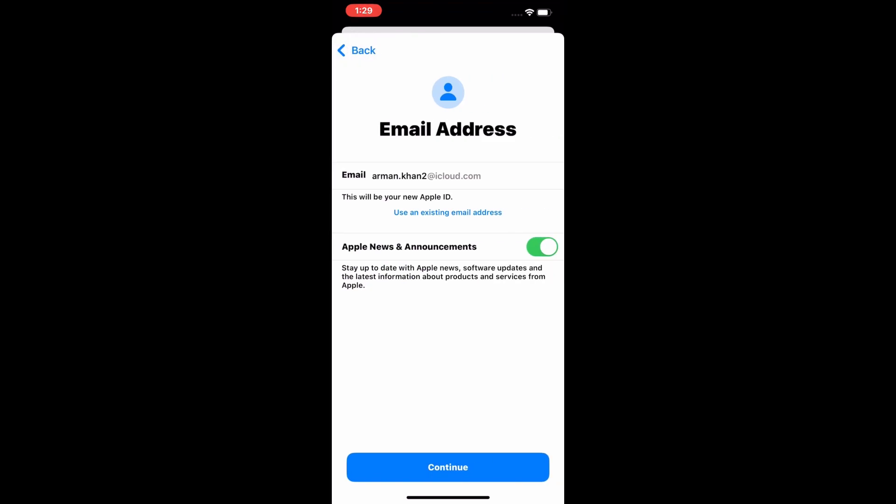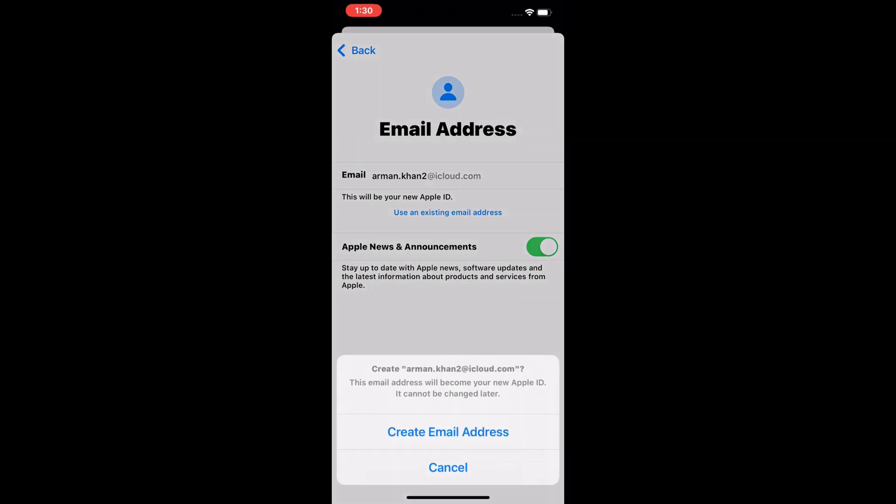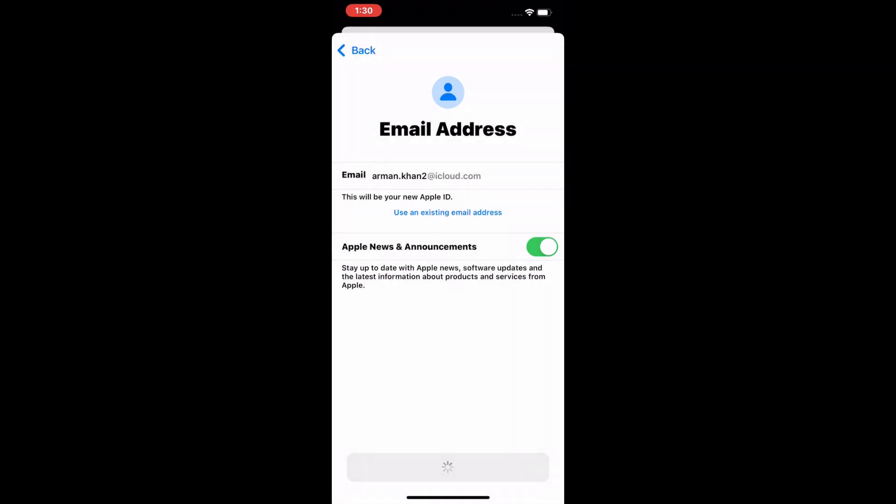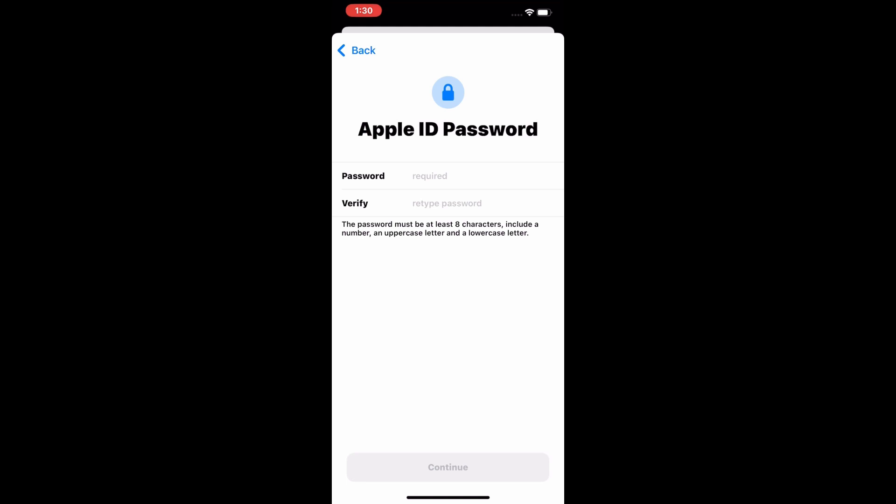Tap on Continue again. For email address, create a new email address and enter your Apple ID password.